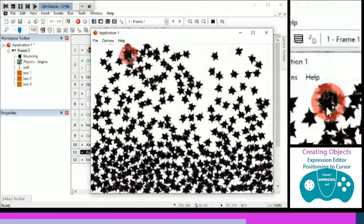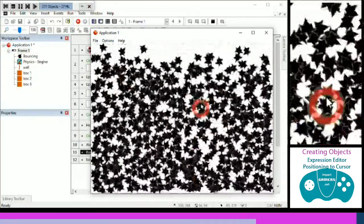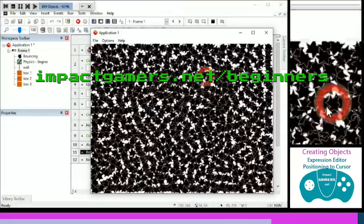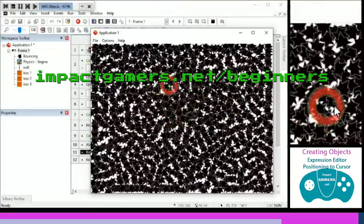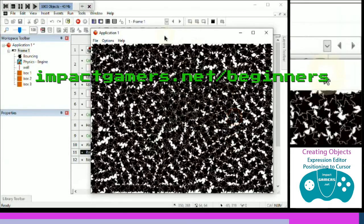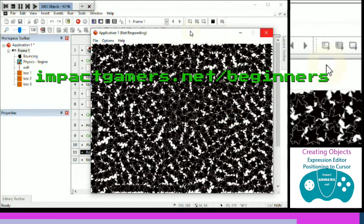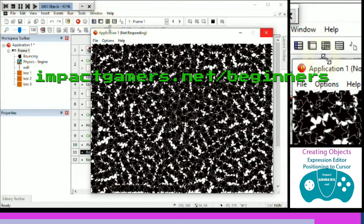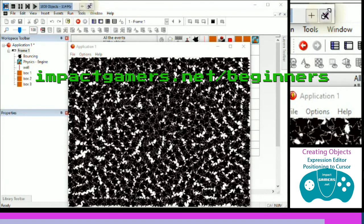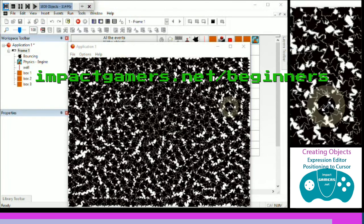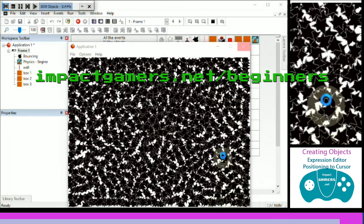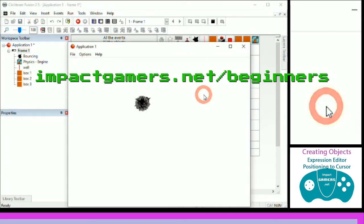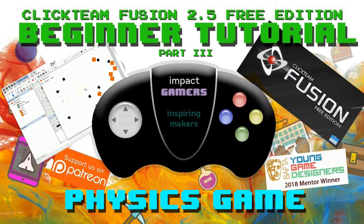Thank you for following these tutorials. We'll upload them to impactgamers.net for beginners, and you can contact us at info@impactgamers. I've now maxed out at 1,000 objects and the application is not responding — what a way to end the video! Save your work regularly. Like and subscribe if you'd like to support us, or support us financially at impactgamers.net or on Patreon. Take care, bye bye!